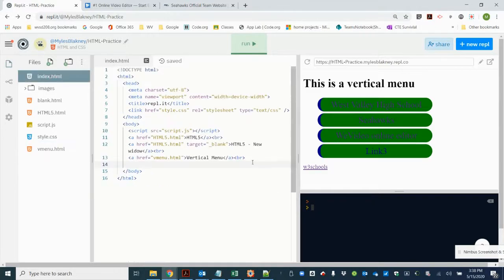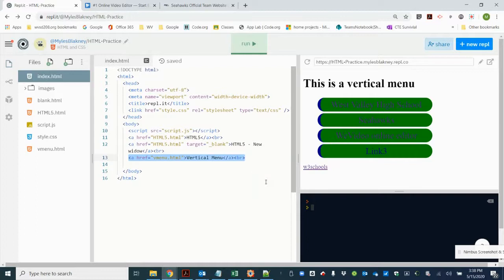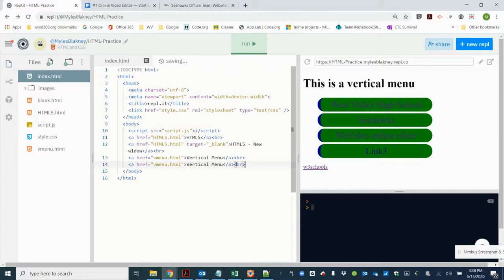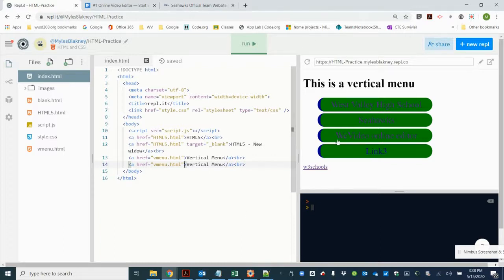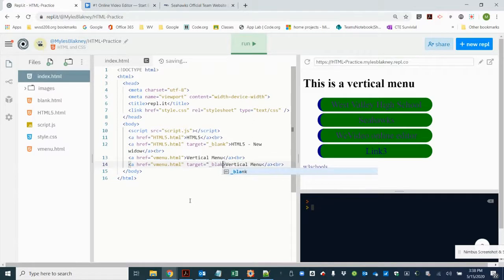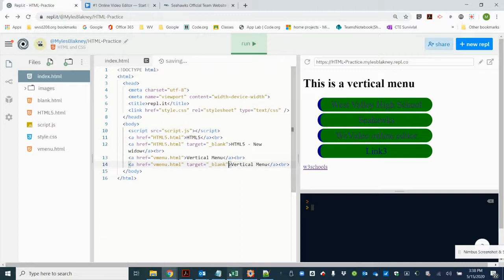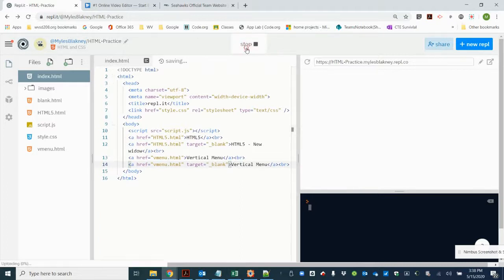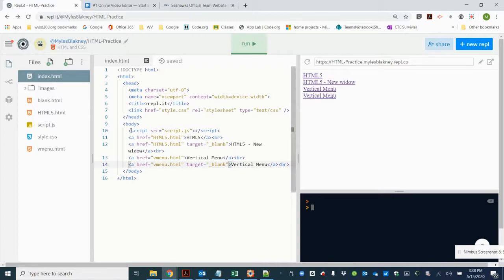Let's go back to the index and I'm going to create another link that will run the vertical menu outside of the Replit. If you want to run it so it's not in this window, you can add a target equal open quote underscore blank. What that'll do is when you click that link it will open it up directly in Chrome and not in the Replit. Let's go ahead and make sure that we give that a different link so that we know.